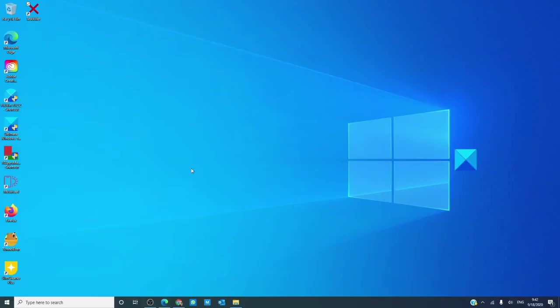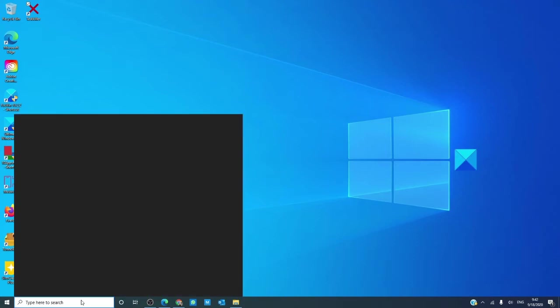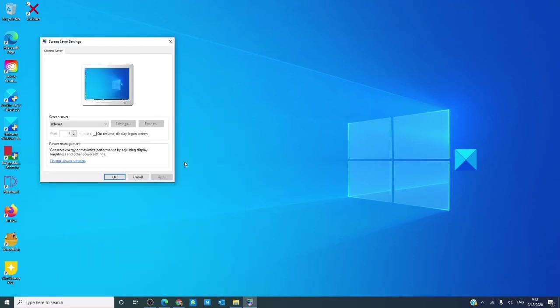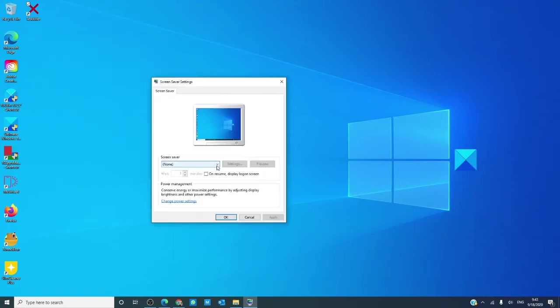Start by typing screen saver into the taskbar. In the dialog box, you can see that you can adjust the screen saver according to your preferences.